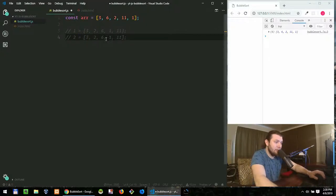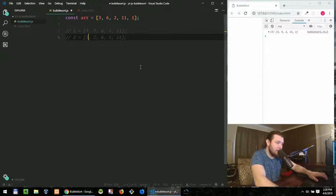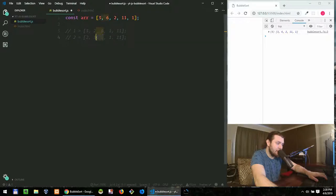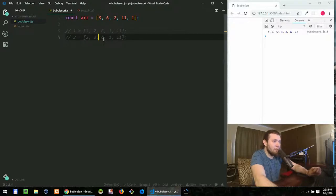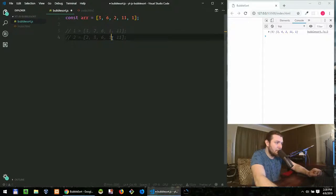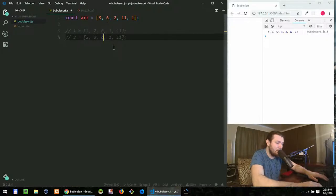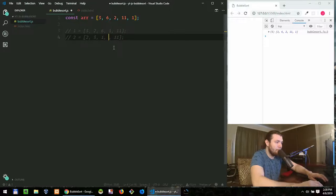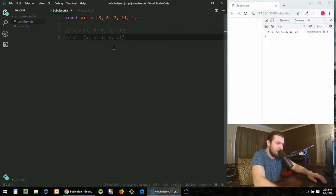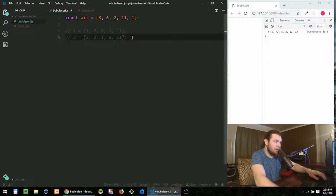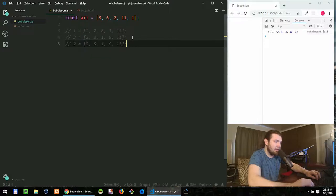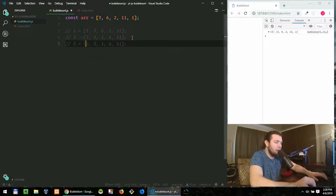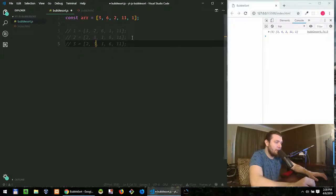The second iteration, we do the same thing we compare three and two, is three greater than two? Yes, it is and then we swap. The next one is three, we compare three and six, three is not greater than six. Then we move on, move to six and one, we compare six and one, is six greater than one? Yes, it is. That means we swap them. Is six greater than 11? No, it's not, then we'll leave it as it is.